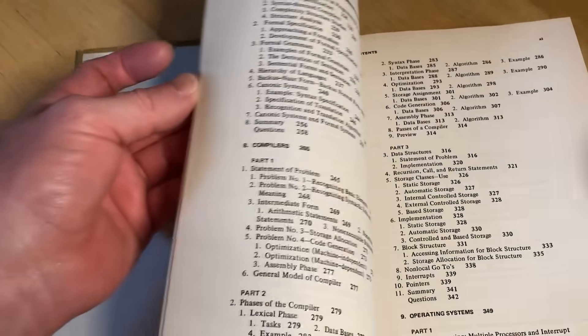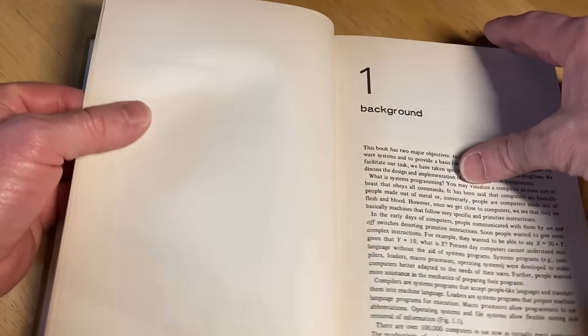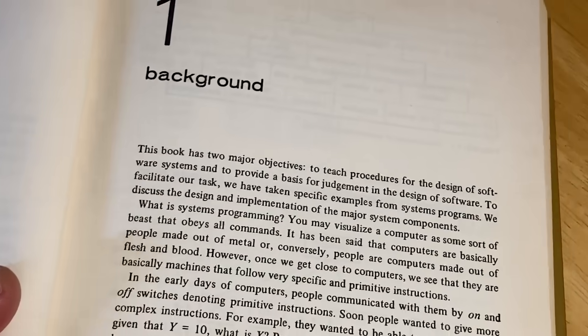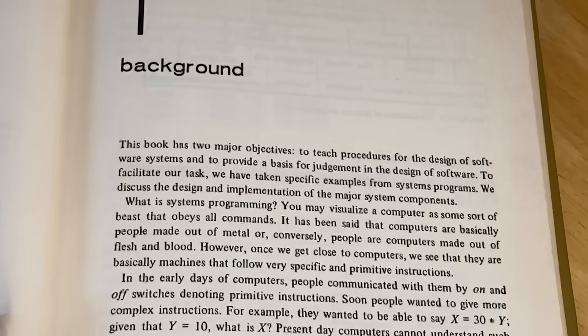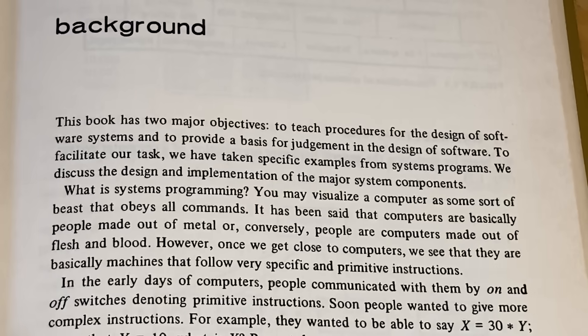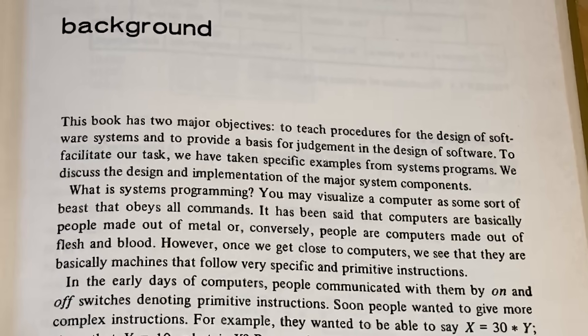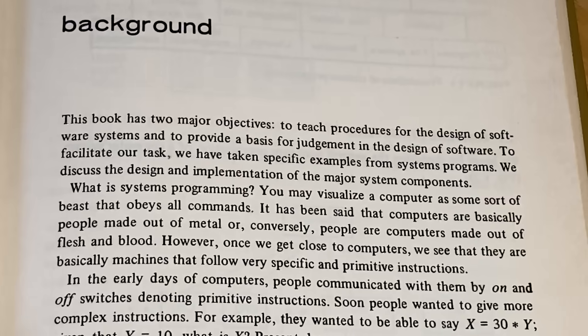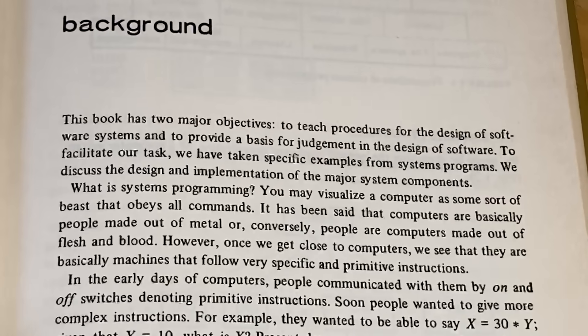I don't know if this book is still available, so if you want to learn this stuff, I will leave a link if I can find it. But there are probably more modern books that might be more suited for learning and self-study. But as a collector, I think it's good to have all books. This book has two major objectives: to teach procedures for the design of software systems, and to provide a basis for judgment in the design of software. To facilitate our task, we have taken specific examples from systems programs.